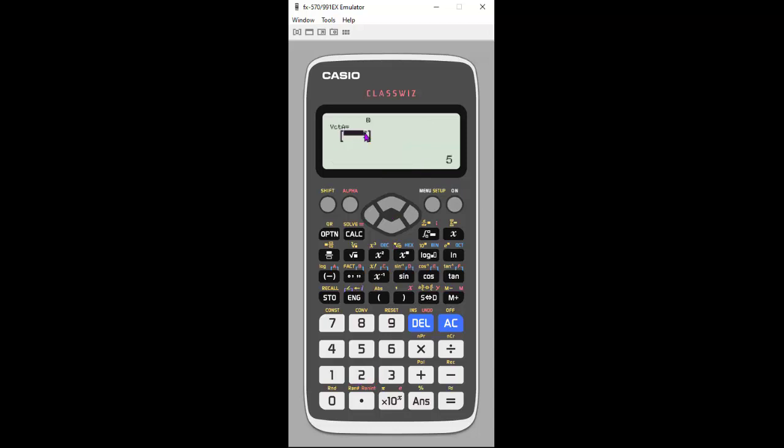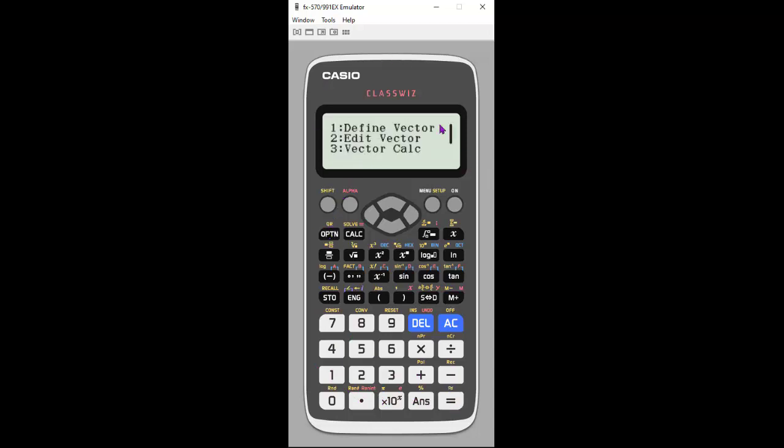I have some numbers in there now, but I'm going to change this. Let's make it negative seven. After you enter a component, you're going to hit equals to set it. So now it's set, and I'm going to hit option, which will get me back to my vector menu.